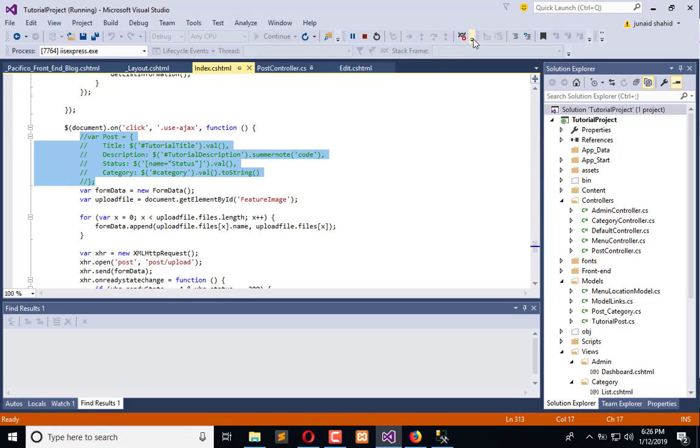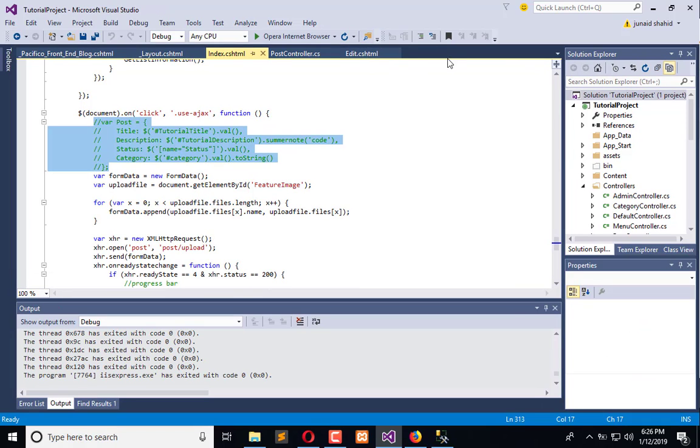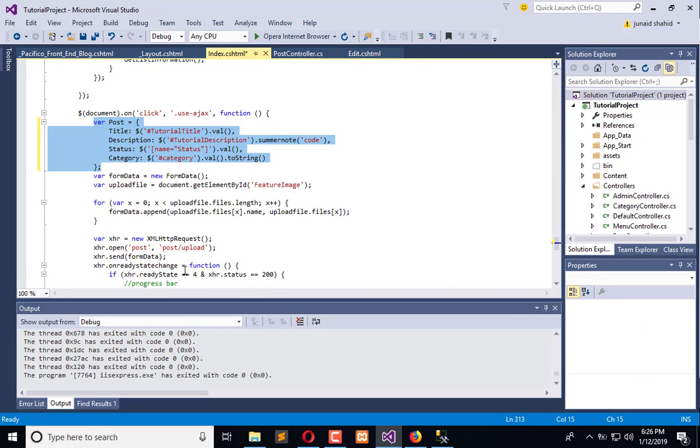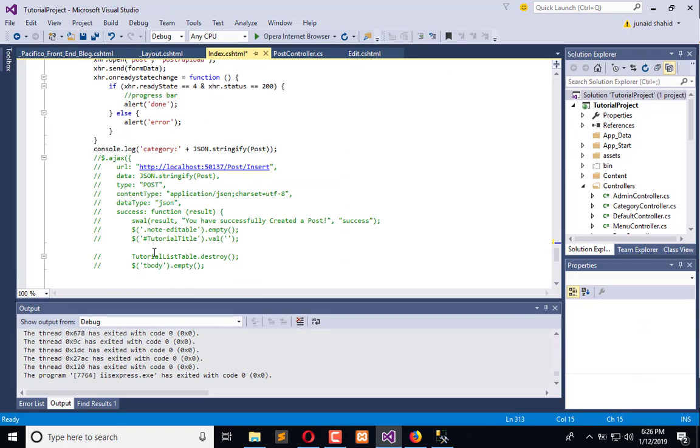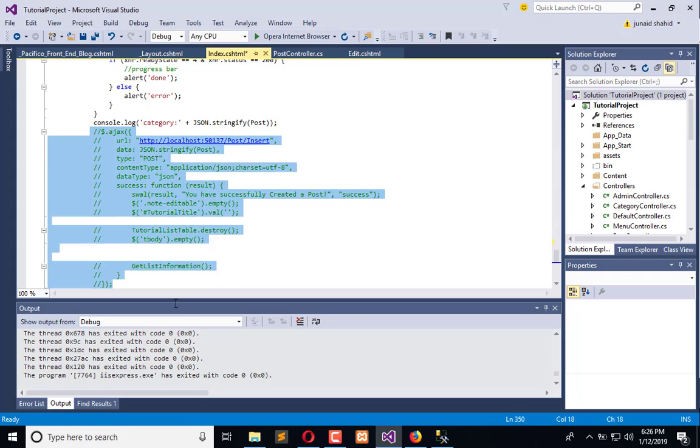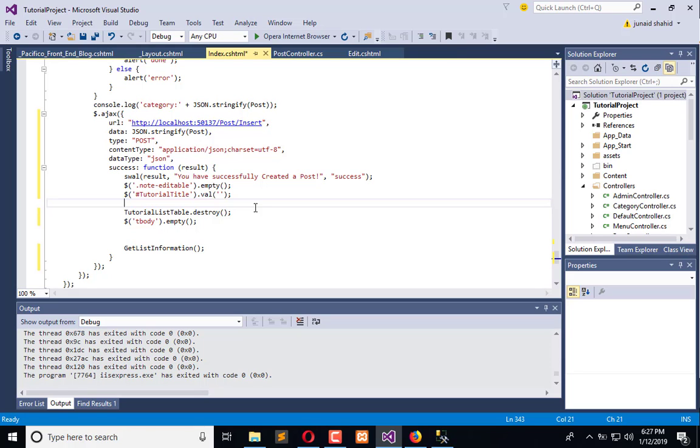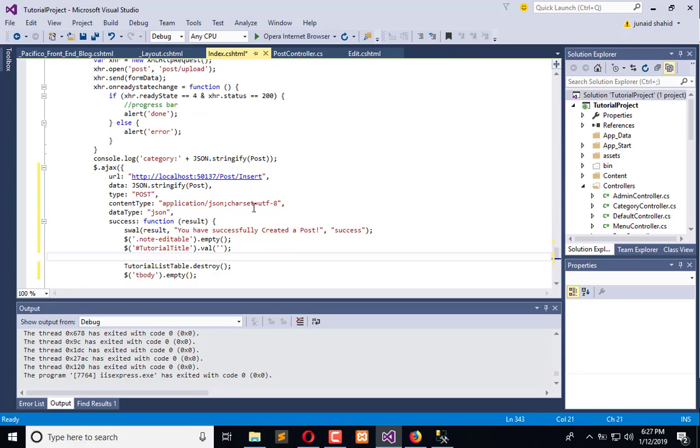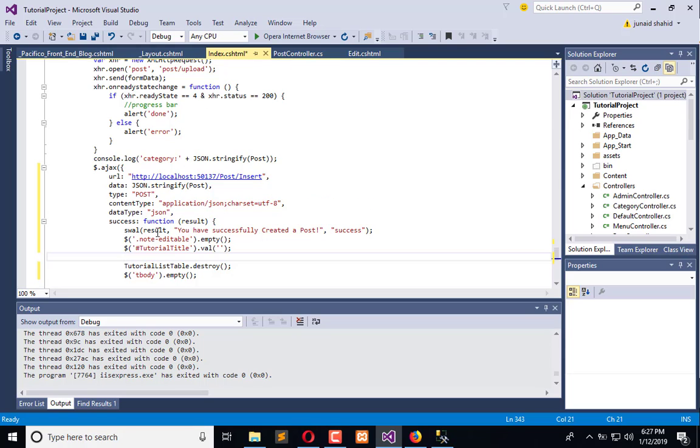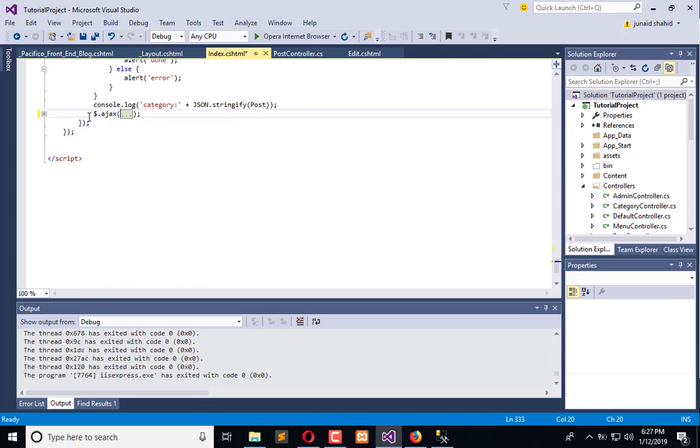Let's open this code, stop the execution, uncomment the code and uncomment the Ajax call. One thing more we need: whenever the image successfully uploaded here, only then we will insert the record.